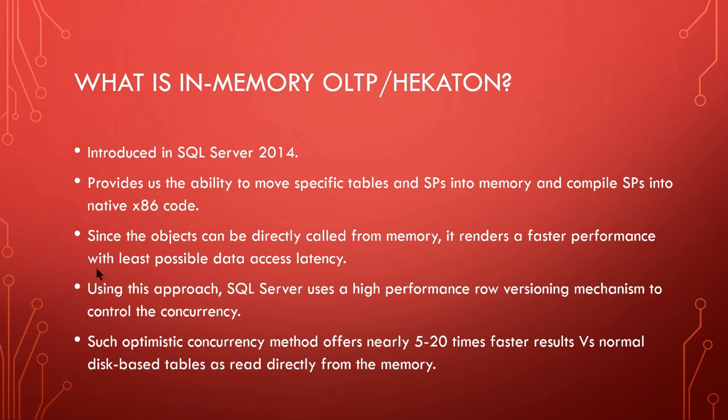Let's get introduced to what is In-Memory OLTP or Hekaton. It was introduced in SQL Server 2014. It provides us with the ability to move specific tables and stored procedures into memory and also compiles stored procedures into native x86 code.